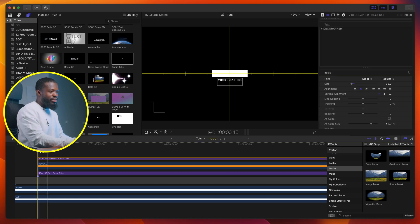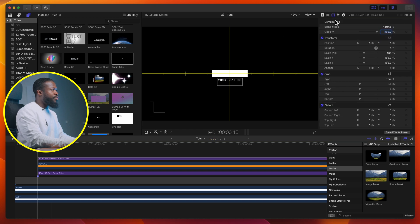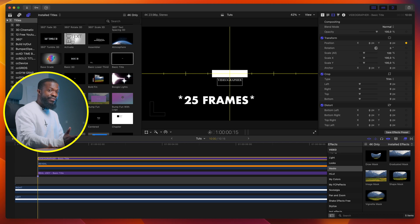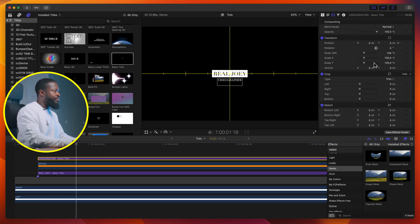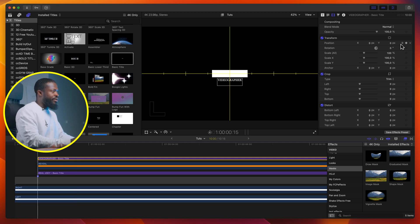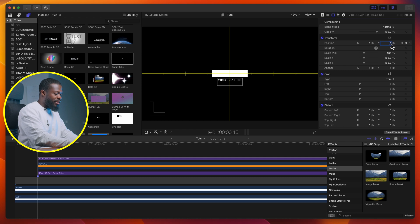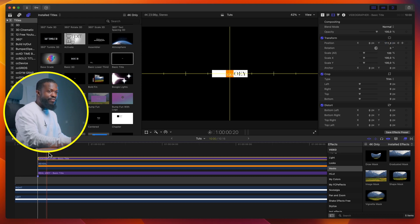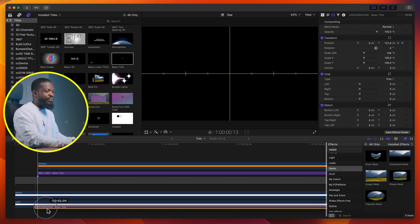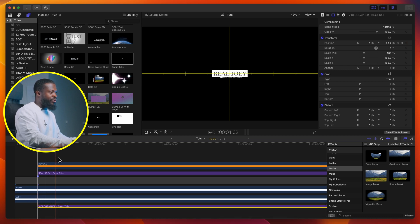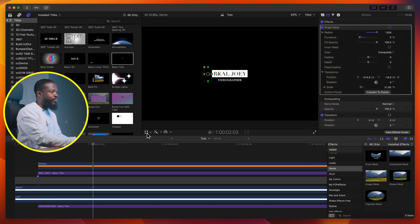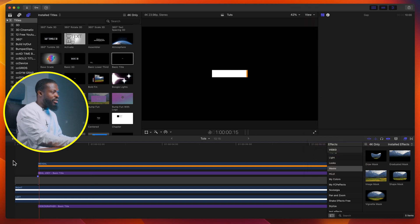Drag the text downwards and change the color back to white. Click on the Videographer text, go to the very first frame, go to video inspector, make a keyframe under position, go 25 frames forward, make another keyframe under position. Use the arrow to go back to the first keyframe and under the Y axis change it to 130. Drag the Videographer clip to the very bottom of the timeline so it reveals behind all of them. Take the horizon guides off and see how it looks — it comes in nice and clean.